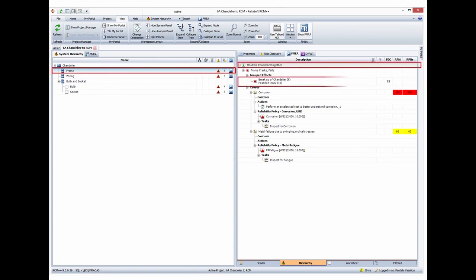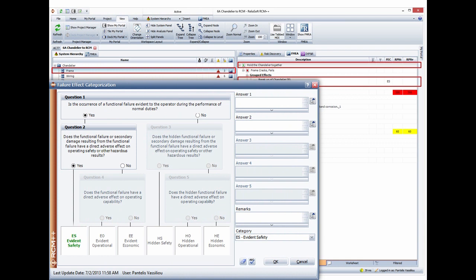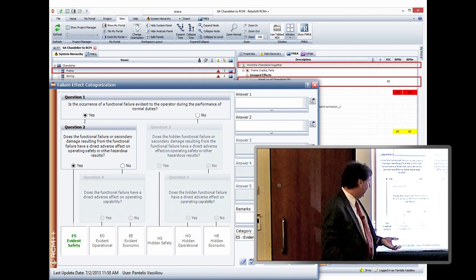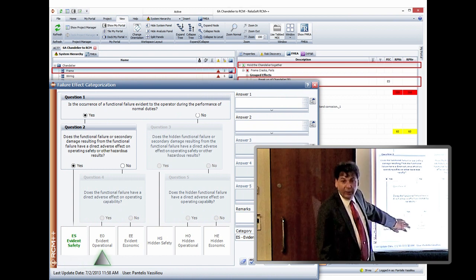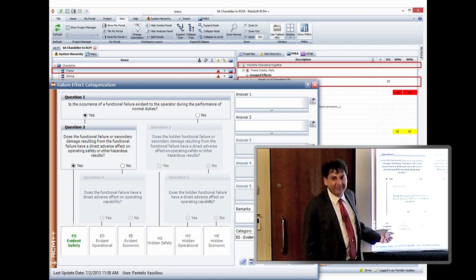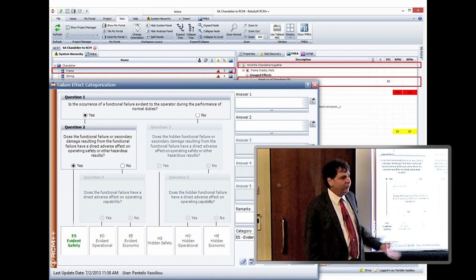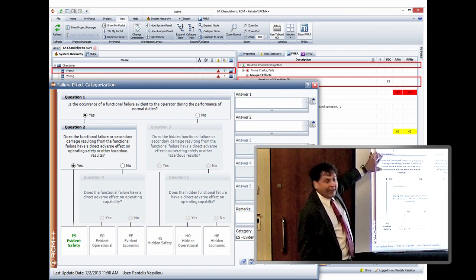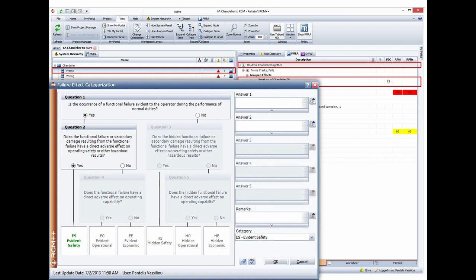Different standards give you different sets of questions, structured as decision trees that vary by industry or standard. Generically, you categorize something as: an evident safety concern, an evident operational concern, an evident economic concern, or a hidden safety concern. Anything that comes up as safety — you're doing something. As you get into economics, you might use different categorization approaches. This is not much different from how we looked at it earlier; it's just another way to figure out which items you want to put maintenance tasks on. In RCM terminology these are called maintenance significant items, or MSIs.